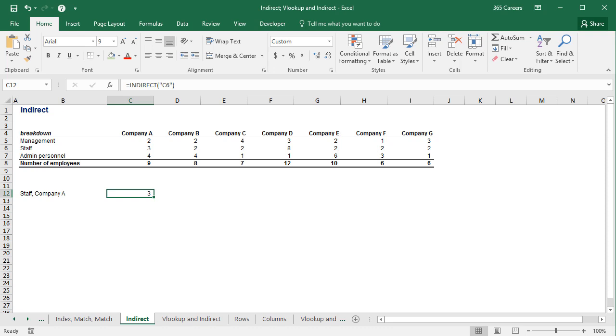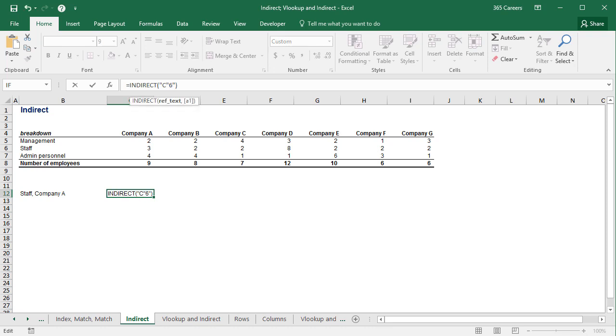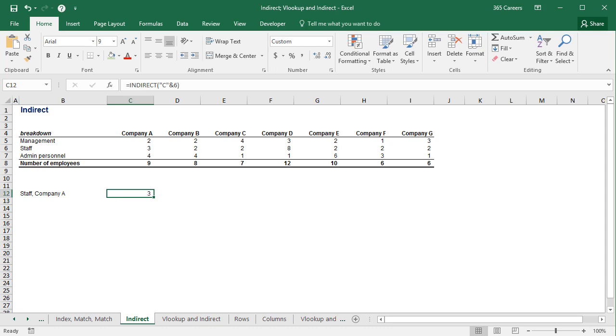An alternative way of including C6 as a text string is to have the letter C in inverted commas, and then concatenate it with the number 6. This way, Excel will read it as a text string, and you can obtain an answer.